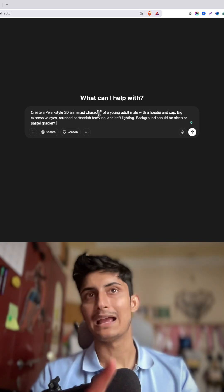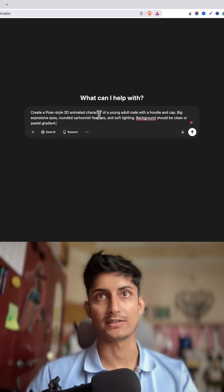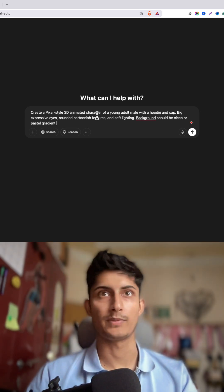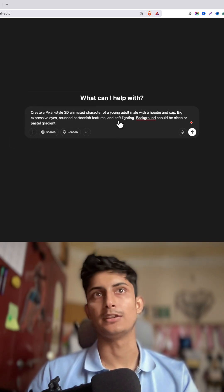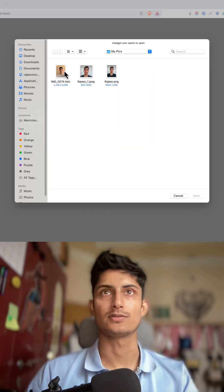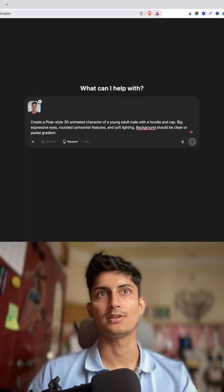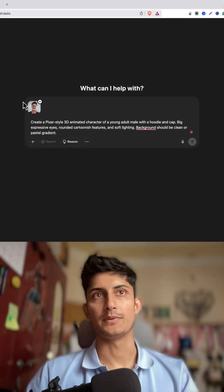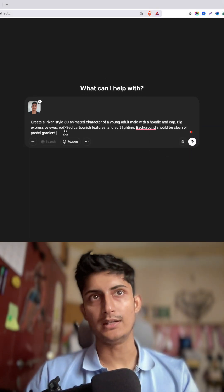You need this prompt — I have shared it in the description as well as in the comment section, you can copy it from there. Then you need to click on this plus icon and upload your face image. In my case I'll use this image — now it's uploaded.